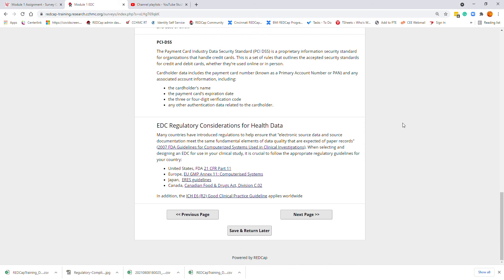For REDCap, the primary compliance type used is health data. When considering health data, there are many additional requirements that might pertain to your studies. If you are doing a clinical trial with data that goes to the FDA, you must take into consideration things such as 21 CFR Part 11 compliance. If you're doing international research, you also need to consider the ICH E6, which is the Good Clinical Practice Guidelines.